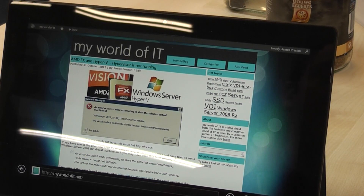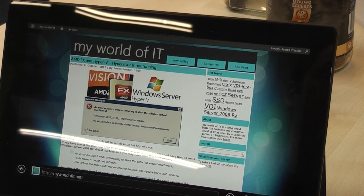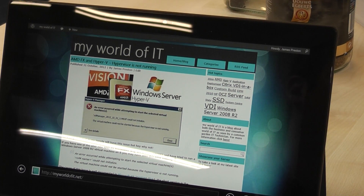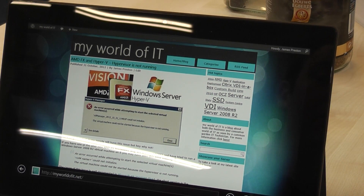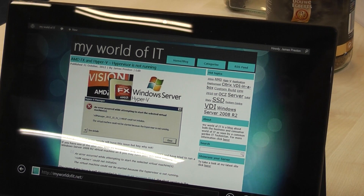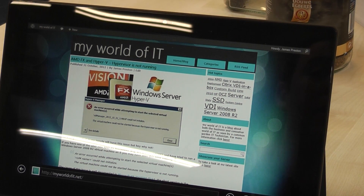Hello and welcome to this My World of IT video. In this video we're going to be looking at the practical application of having two applications running side by side on a Microsoft Surface RT. One of the common things about an Android tablet or an Apple iPad is you can't actually have two applications running side by side.